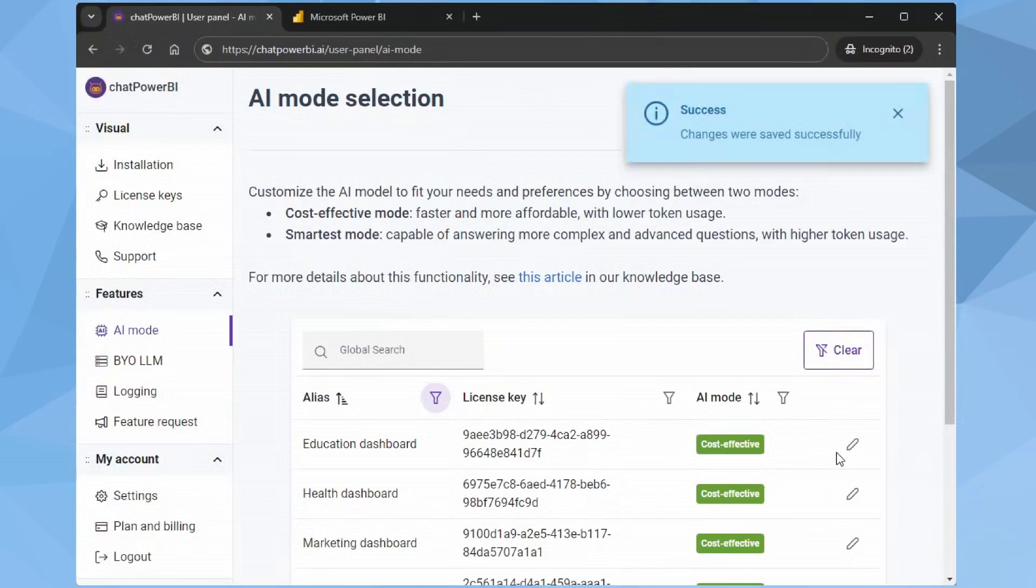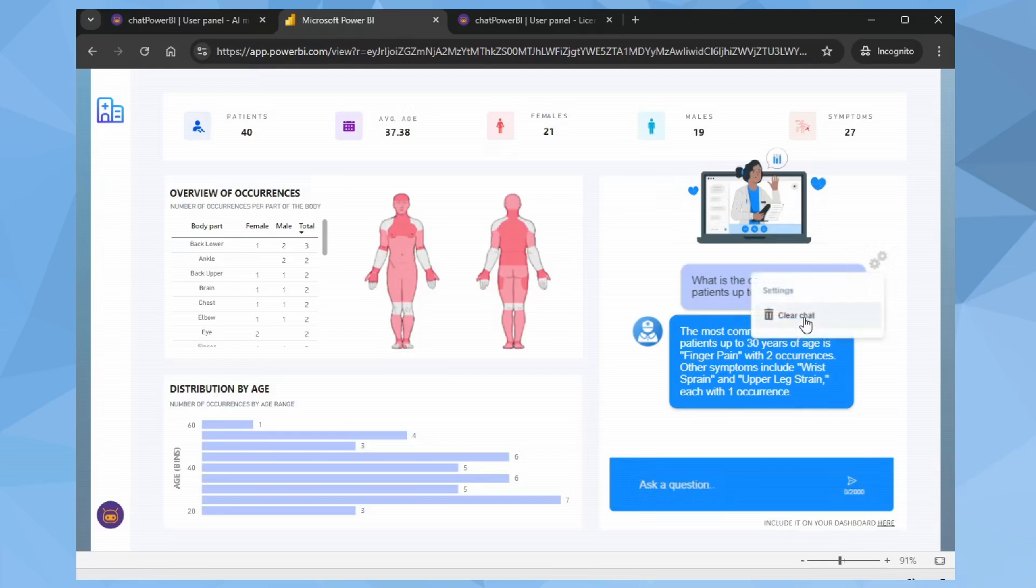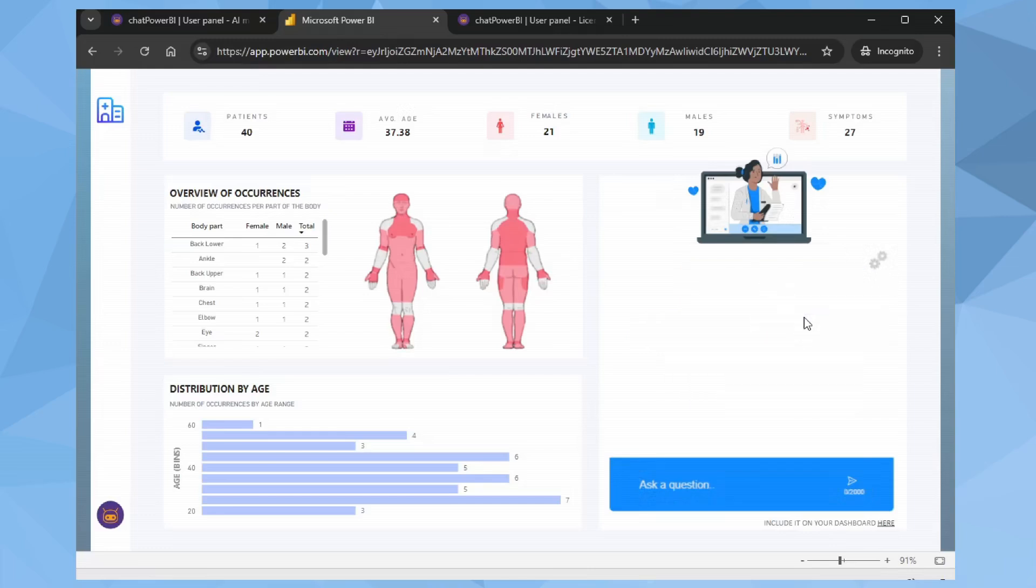Back to our Power BI report. Since it was already open, I need to start a new session. Click the gear icon and choose Clear Chat. Great. Now our assistant is operating in Cost Effective mode.